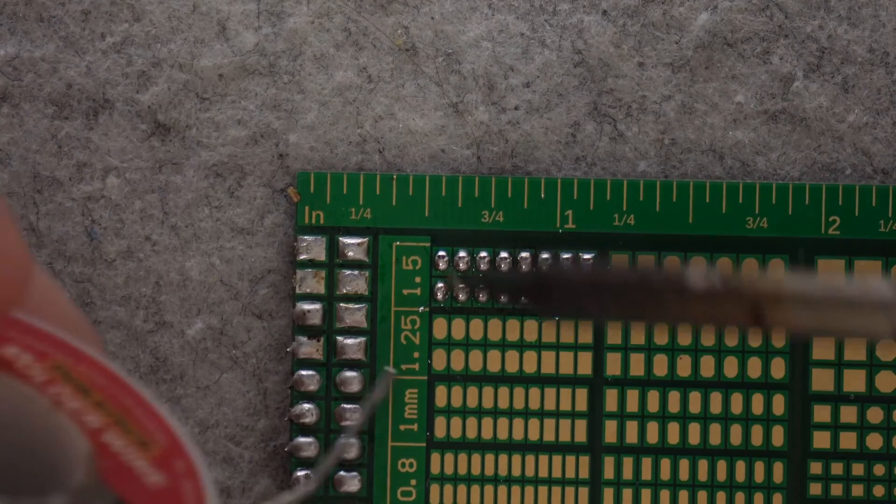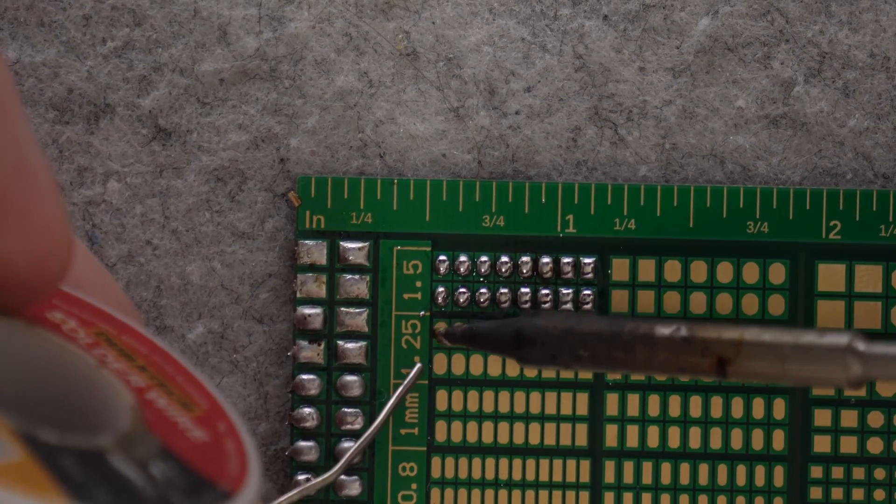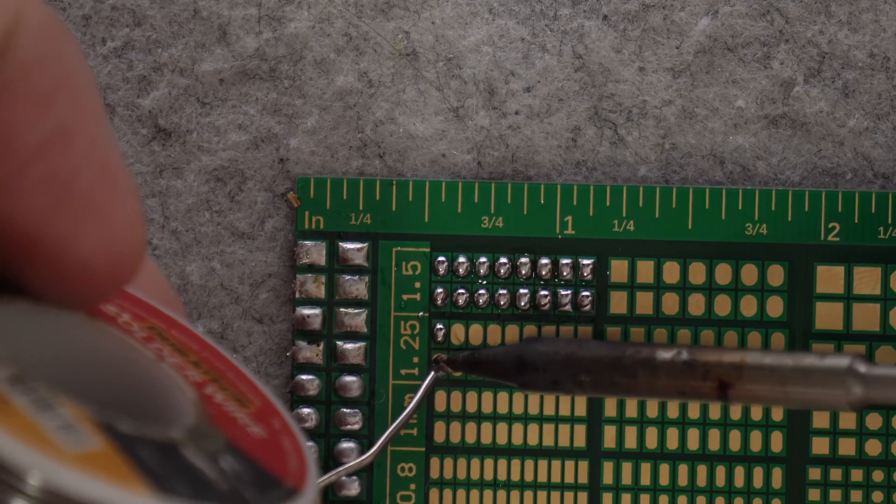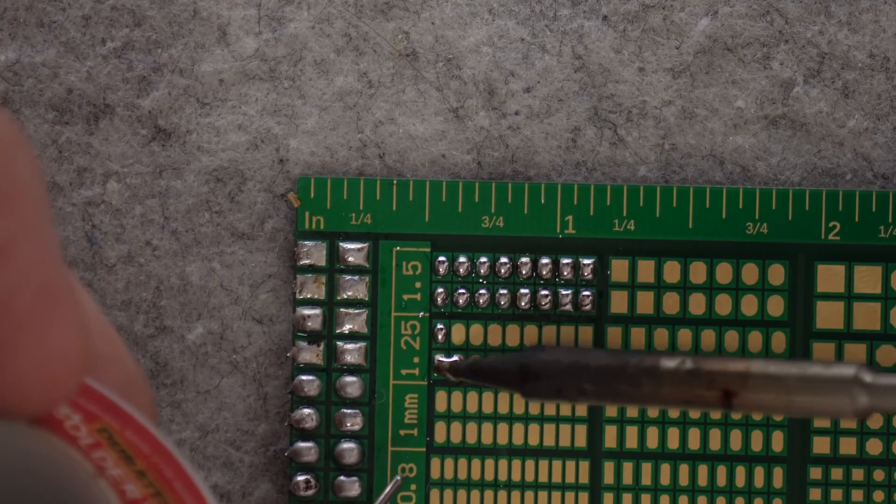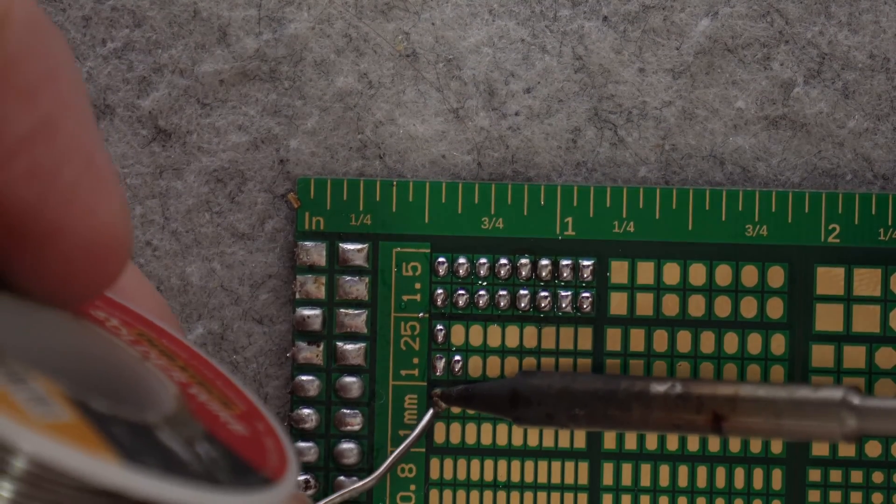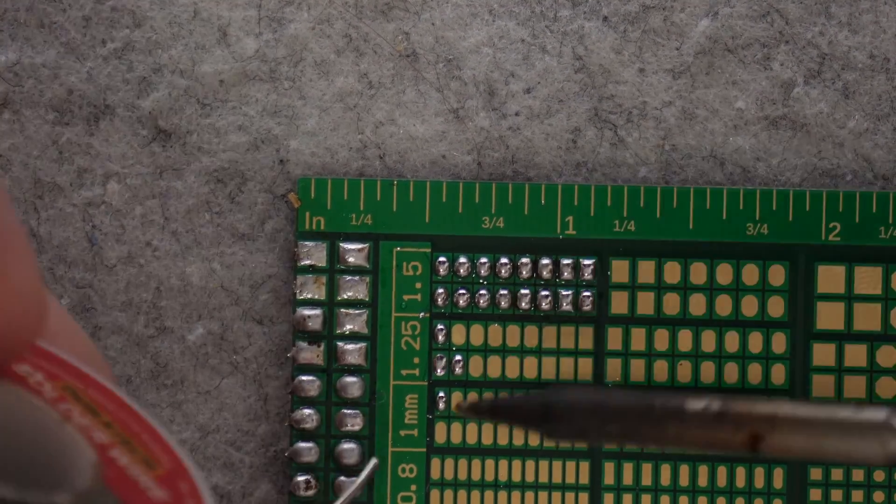You want to form a nice covering that's not too thin, not too thick, and it's just right. If you have a blob, that's too much.